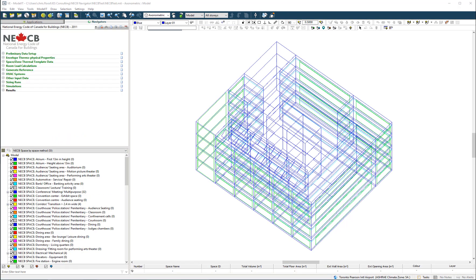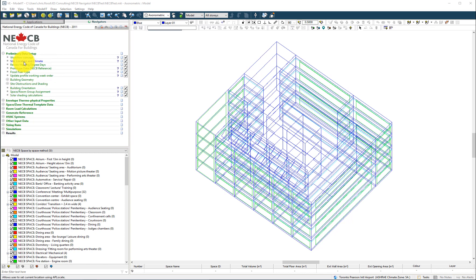The virtual environment will automatically generate a reference building in full compliance with the requirements of the NECB standard. The user will begin by selecting the project location and climate.